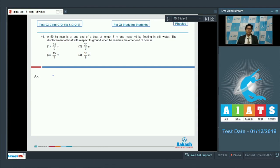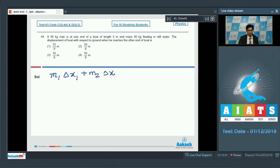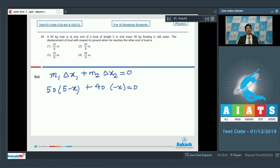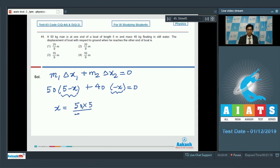Since initially the center of mass was at rest and there is no external horizontal force, the displacement of center of mass is 0. We can write: m1 × displacement1 + m2 × displacement2 = 0, that is 50×(5 − x) + 40×(−x) = 0. Here −x is the displacement of the boat and (5 − x) is the displacement of the man with respect to ground. On solving, x = 50×5 / (50 + 40) = 25/9 meters. The correct answer is option number 1.